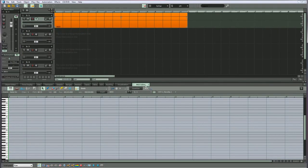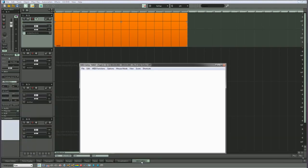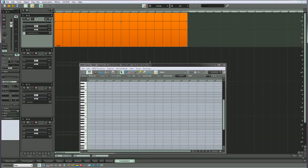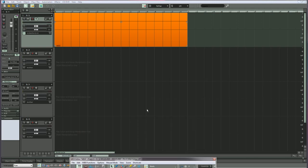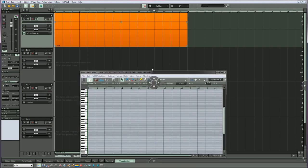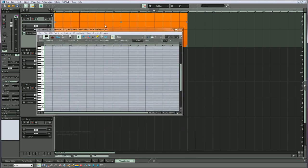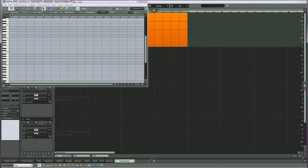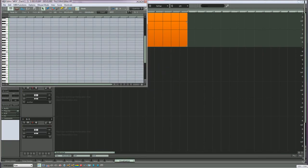If you prefer not to have the editor docked, either double click on the tab or grab the tab and drag upwards. Either method will undock the MIDI editor. You can then resize the editor to your preferred dimension.